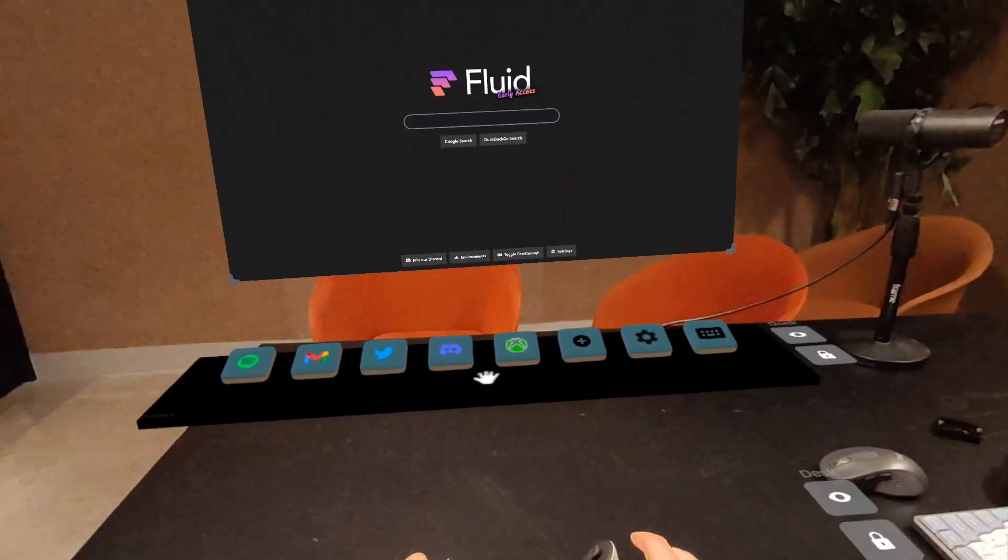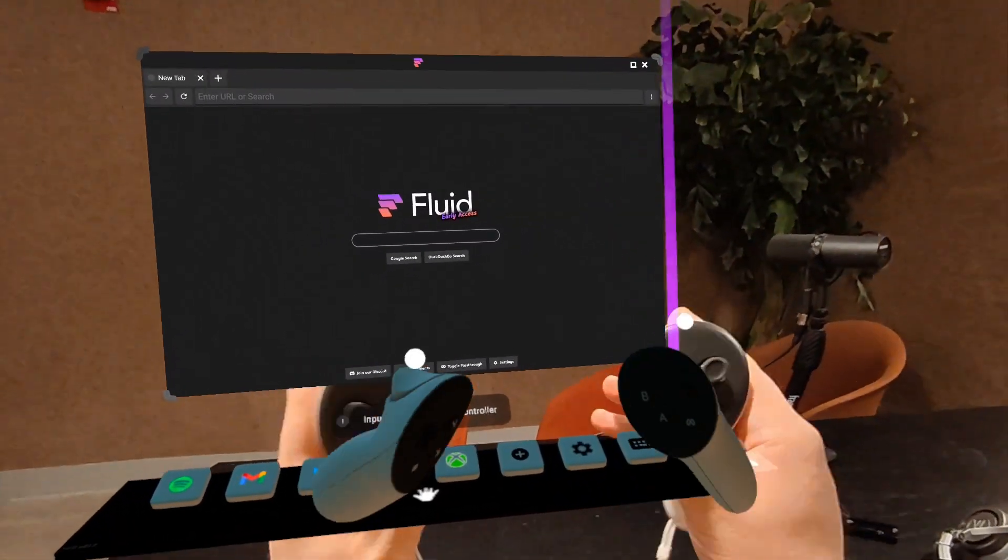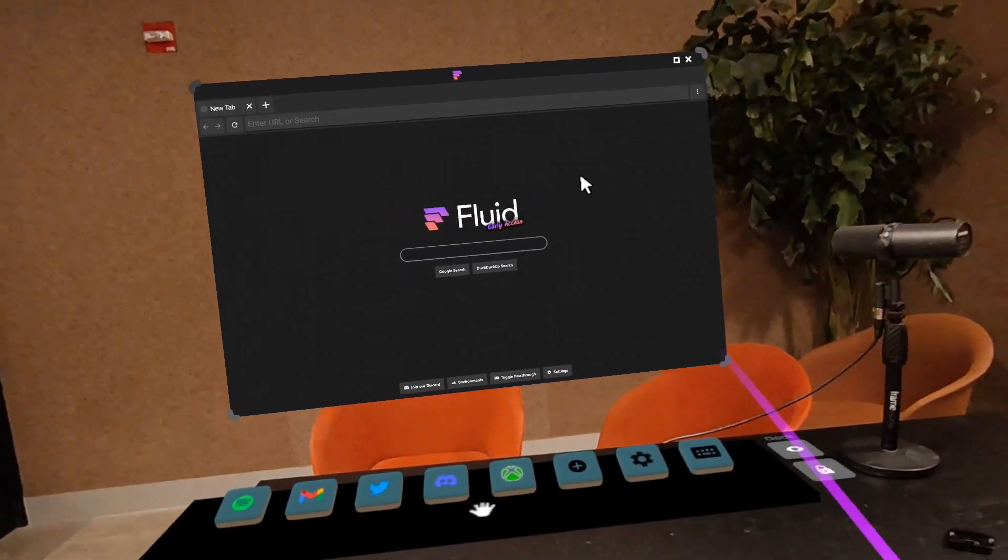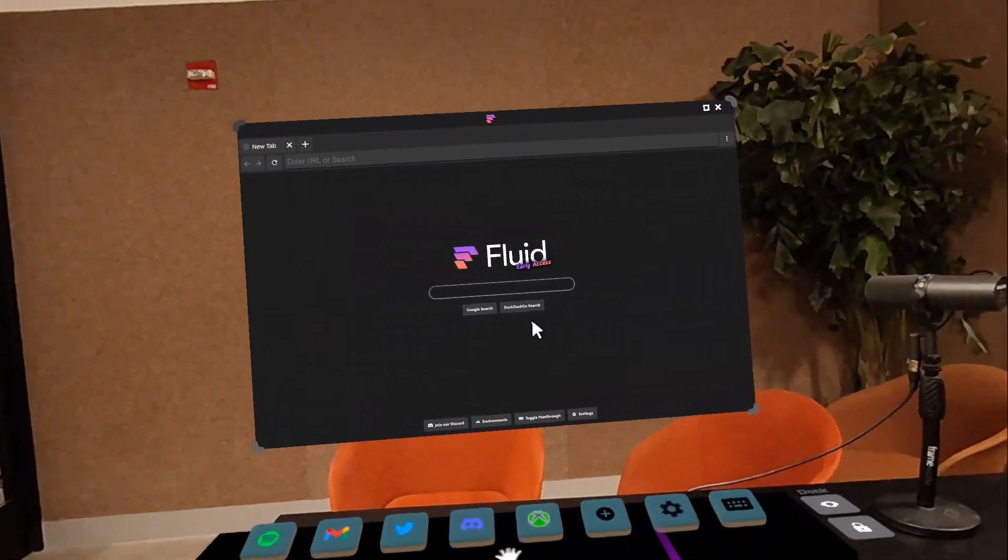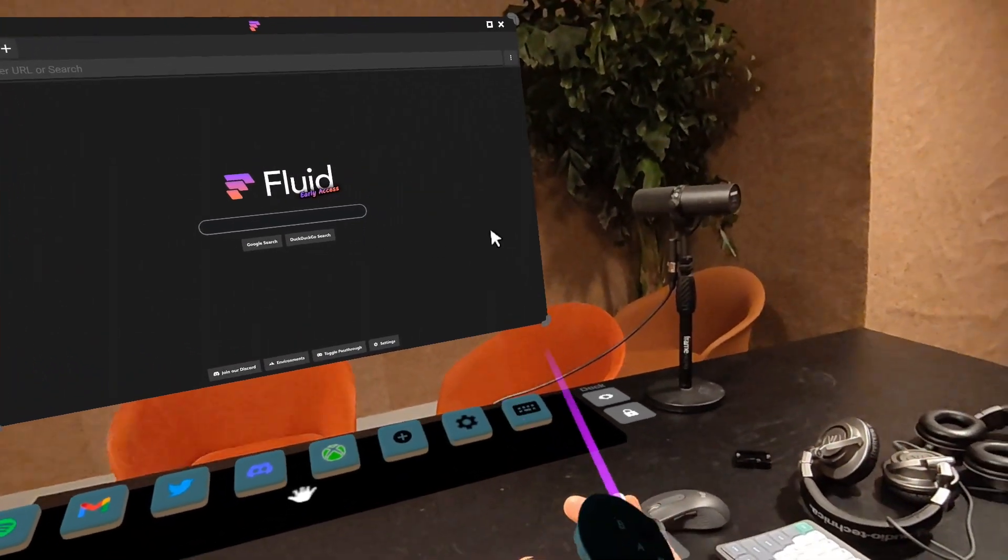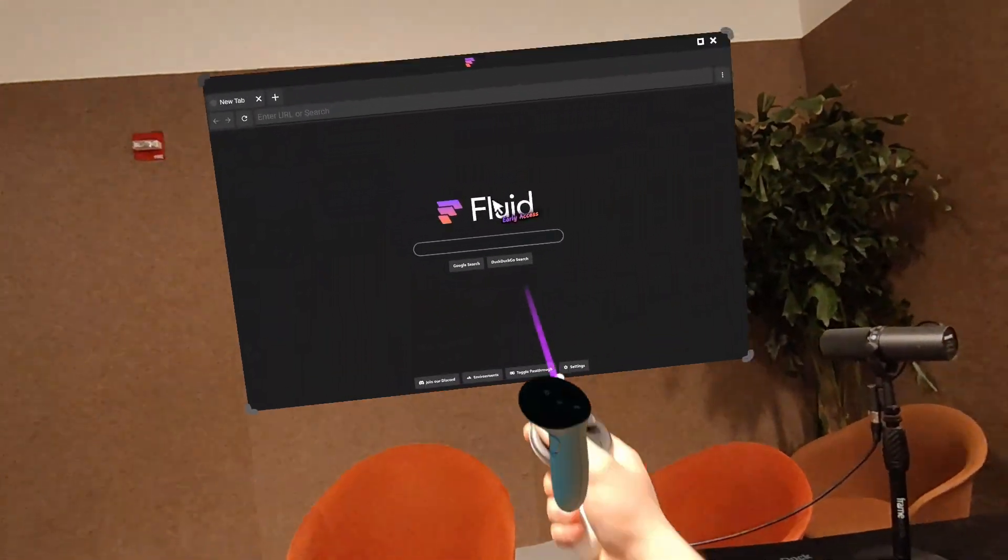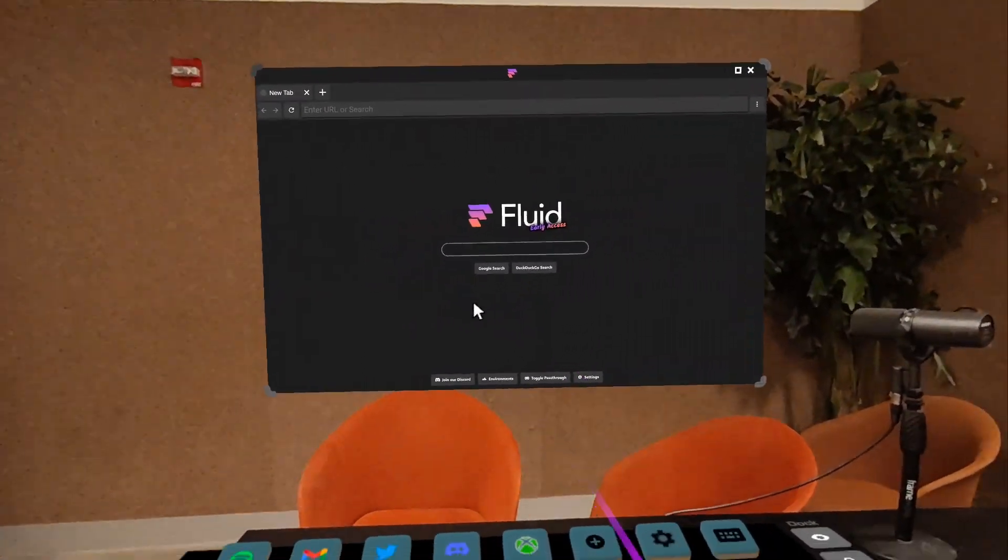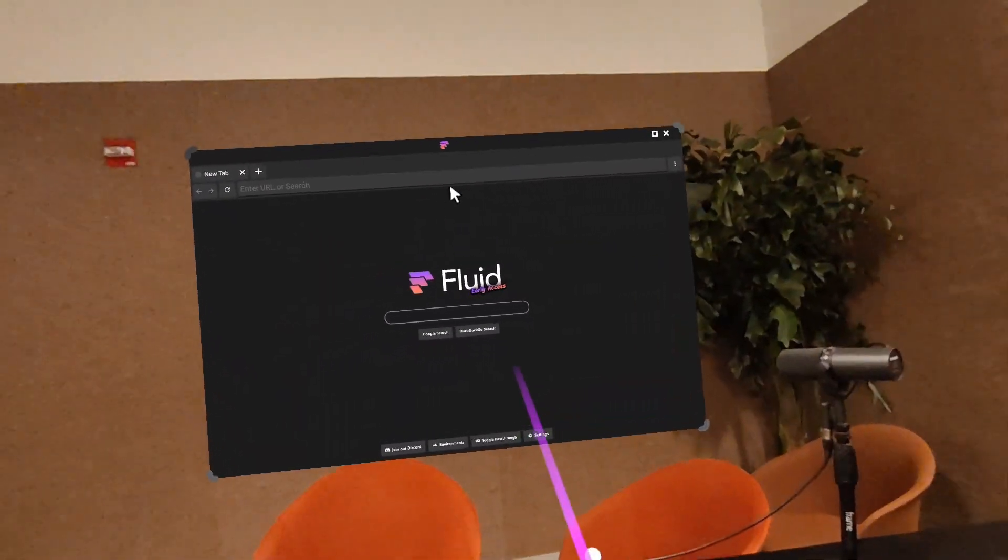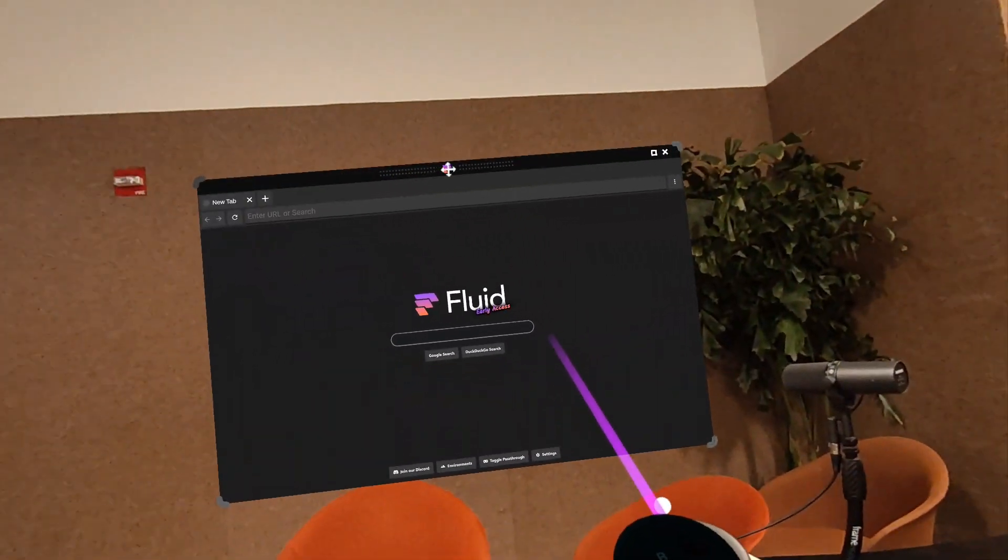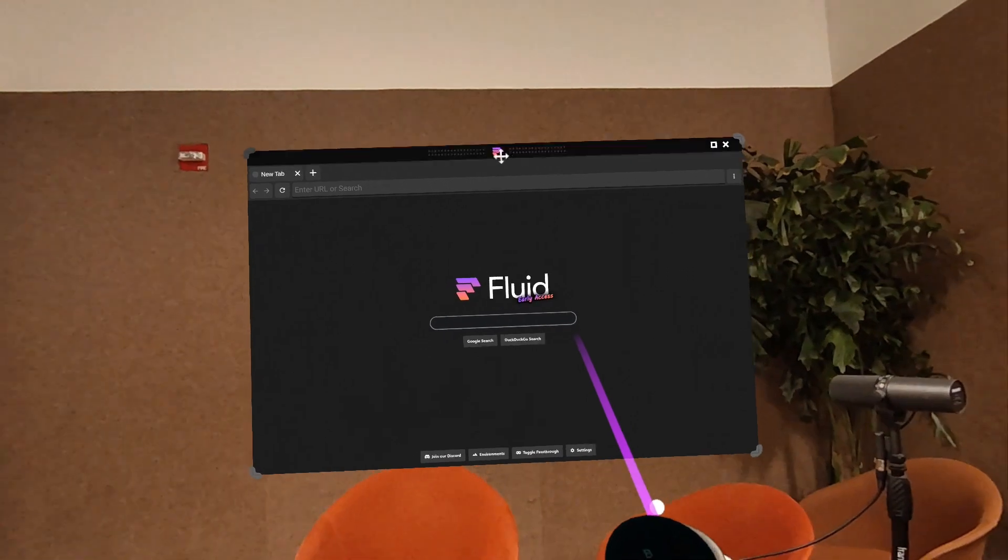Let's start with controllers. So I'm going to pick up controllers. You can see them right here. I'm going to show you how to move windows around, how to open windows, and we'll get started that way. So to move a window with the controllers, you can do it in two ways. One, you can use the grip button and just grab it and move it around. You can also use the trigger and grab it from the top here and move it around that way.